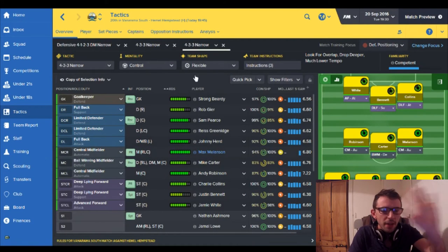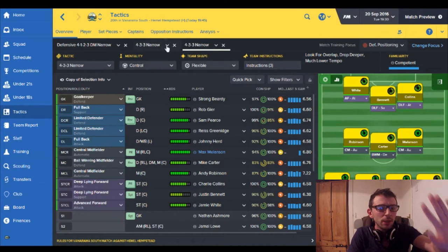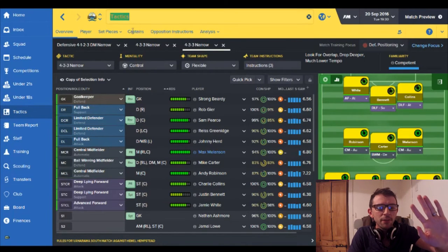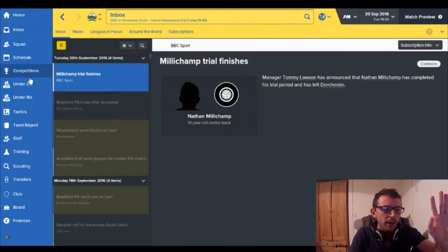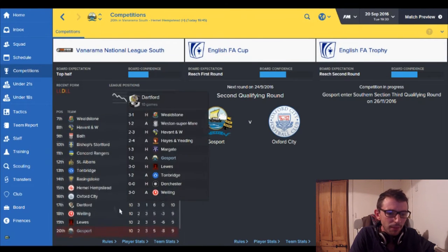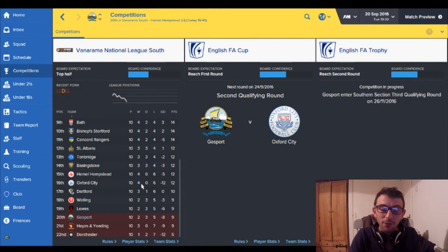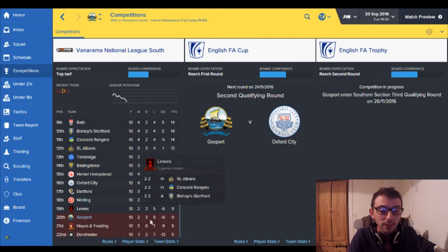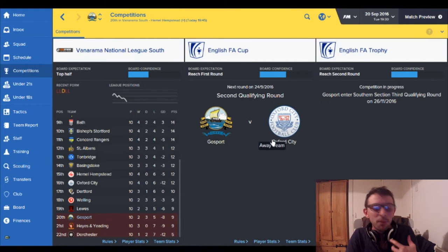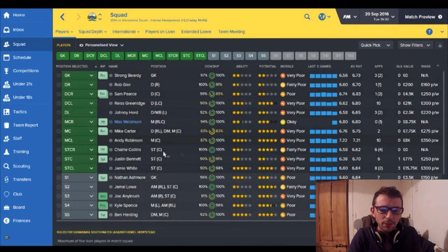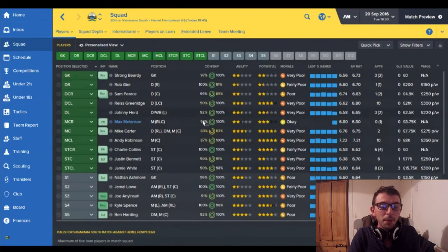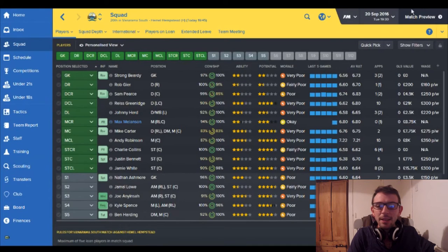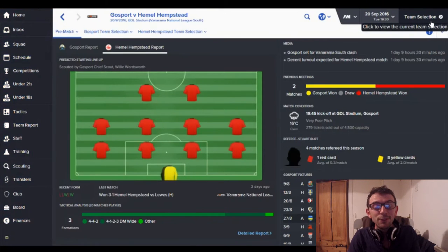Hemel Hempstead are the slight favorites but when you see where they are in the league they are quite low as well, they're in 15th place. They've only won four games themselves so I'm sort of wondering whether this might be an opportunity for a win. So I'm going into control but apart from that that is it.